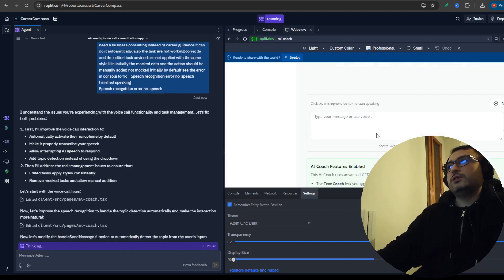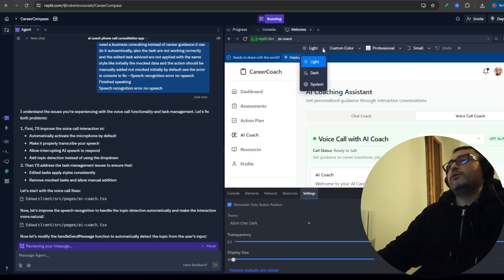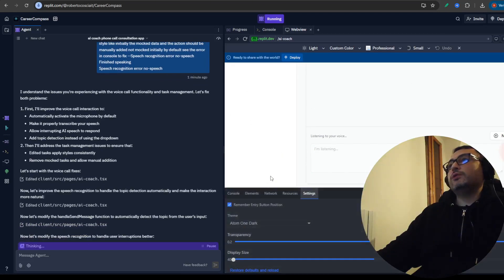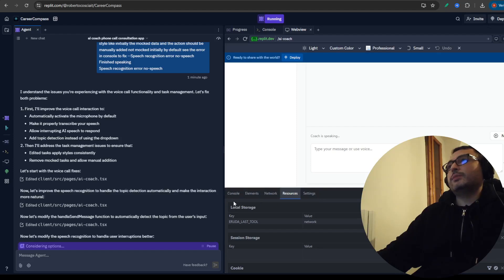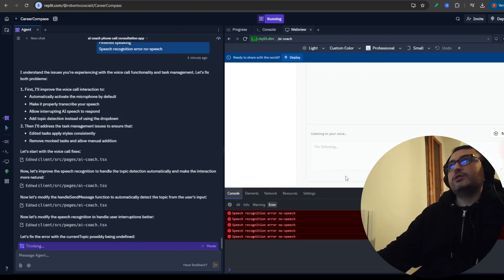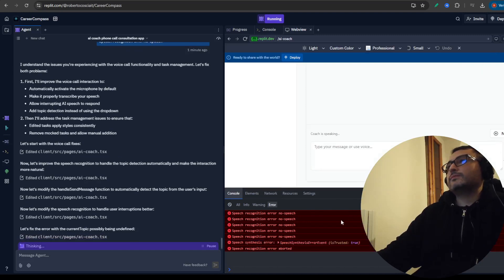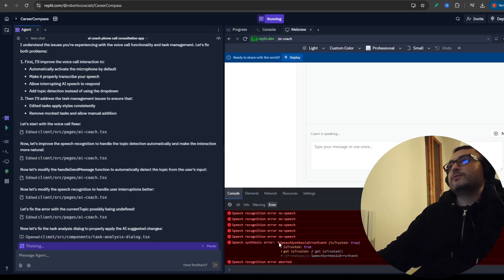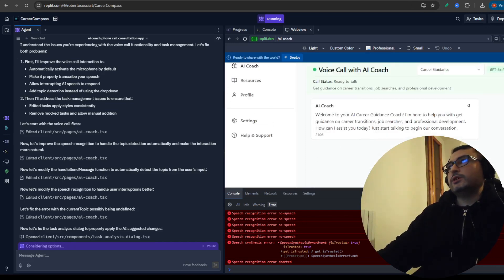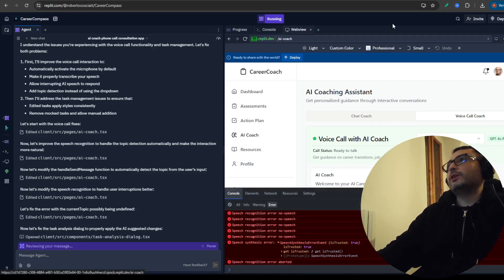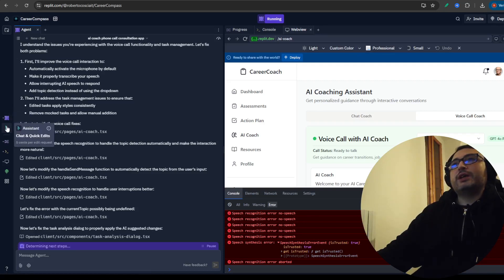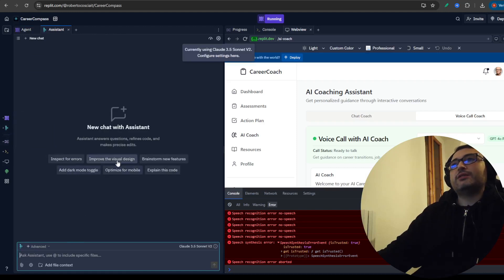You can change the theme of how the app looks. You can check the dev tools - the console, elements, network, and resources. You can open the app in the browser to look at it on a bigger screen. You can also choose the screen size you want to see the application in. On the left panel you can choose between the agent, the assistant, having a chart, and other specific options.